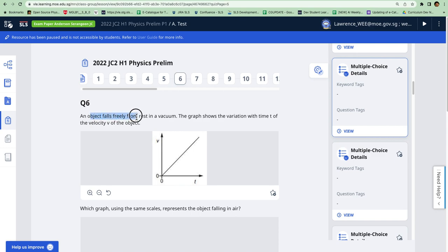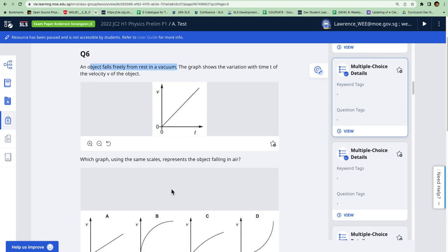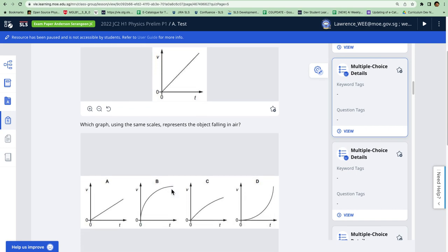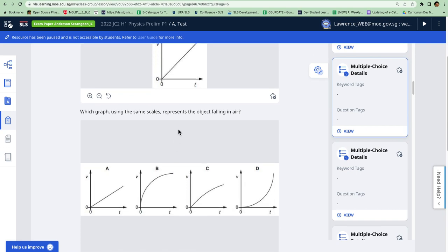The object falls freely in vacuum and this is the particular graph. Then using the same scale, which represents the object falling in air. The trick is you can use a particular simulation here to verify or check the answer.